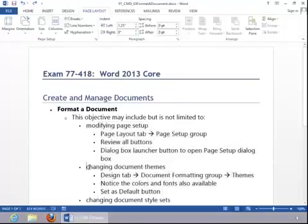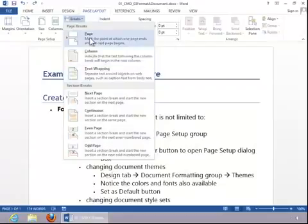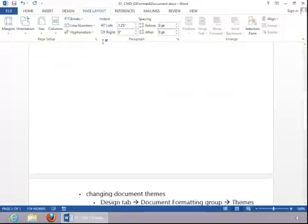Suppose we wanted a page break here. You can click the Breaks button and then choose the type of break. Notice that you also have Section Break options. And then you can see that was a page break.